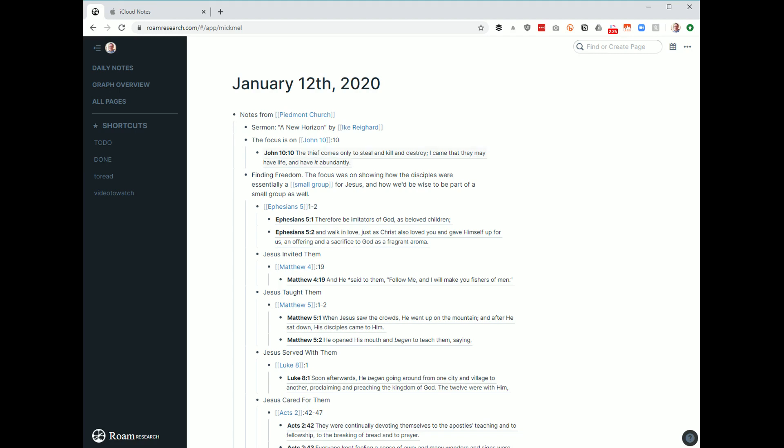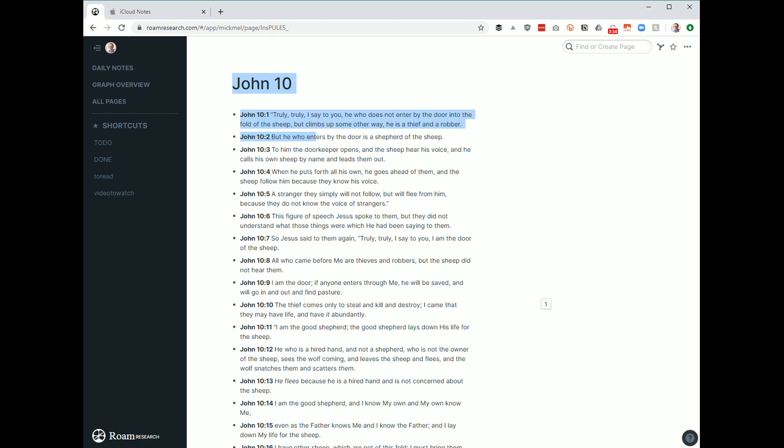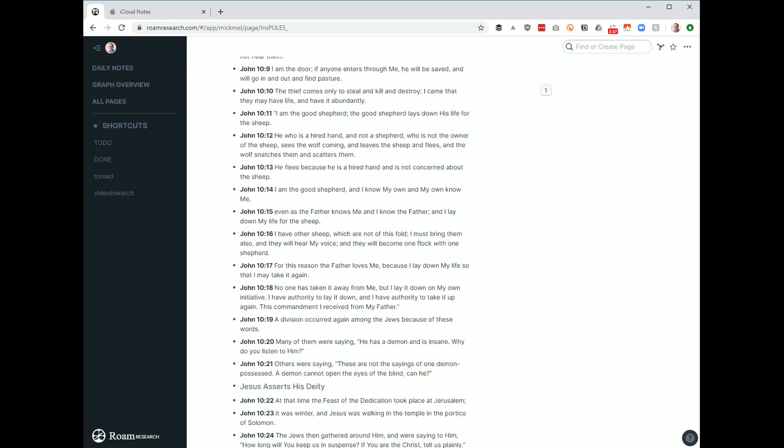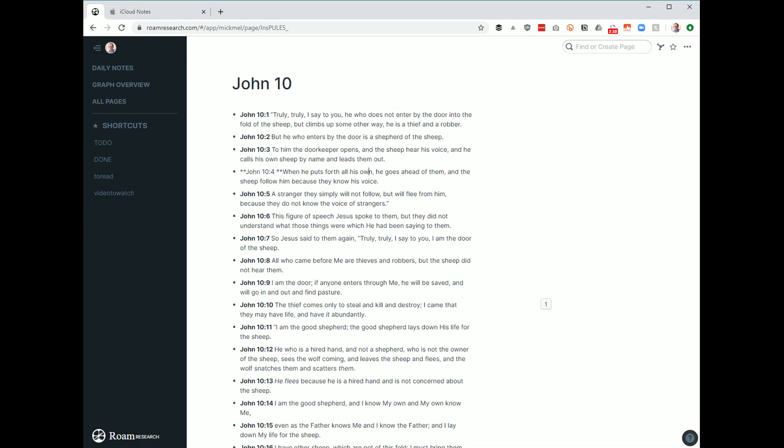And so what I've done is I'm starting to create a page for every chapter of the Bible. So John 10 has its own page. So if I click on John 10, you can see here is all of John 10. The reason I've put John 10:4, John 10:5, instead of just John 10 at the top and 1, 2, 3, 4, 5, 6, is so I can reference individual verses easily from elsewhere as I go through.